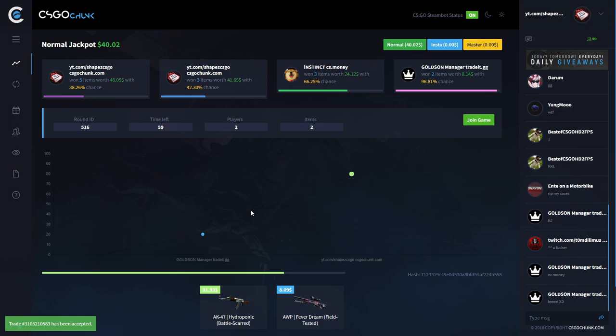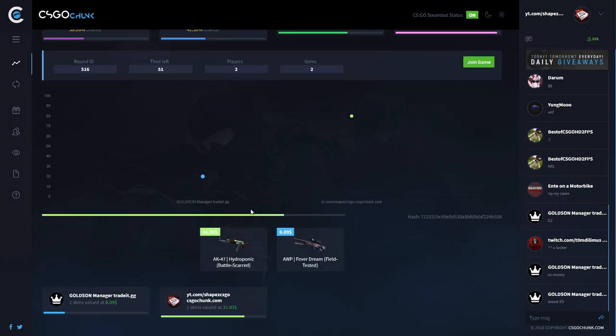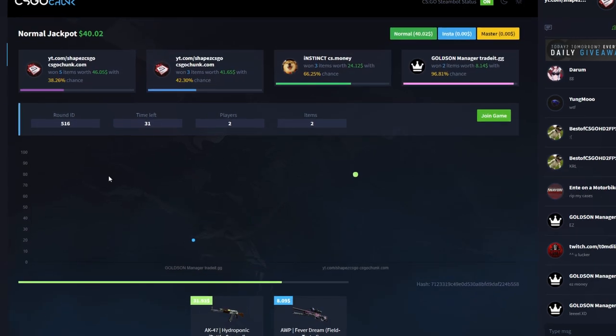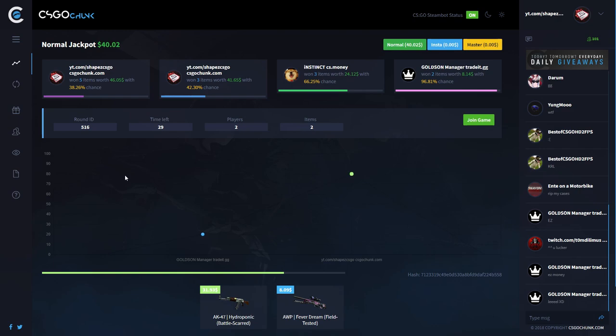So that's another $46 in my pocket, I appreciate that. Thank you so much CSGOJunk. I really do appreciate it. All right, so now on to the next jackpot. Join game. But now we're gonna do a big ball bet guys, big balls bet.